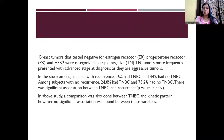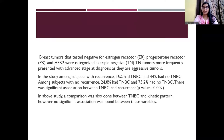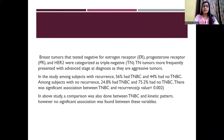Tumors that tested negative for ER (estrogen receptor), PR (progesterone receptor), and HER2-neu were categorized as triple negative. Triple negative tumors more frequently present at an advanced stage at diagnosis as they are aggressive tumors. In the study, among subjects with recurrence of breast cancer, 56% had TNBC, and among subjects with no recurrence, 24.8% had TNBC. There was a significant association with TNBC and recurrence with a p-value of less than 0.005. However, no significant association was found between TNBC and kinetic patterns.